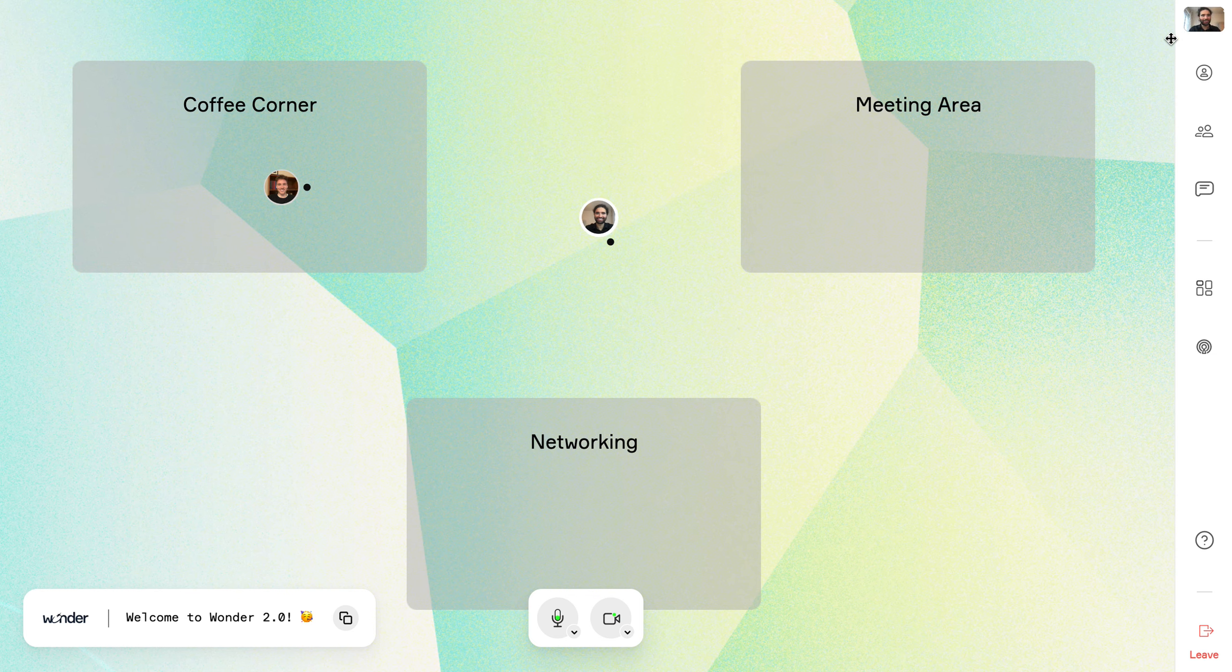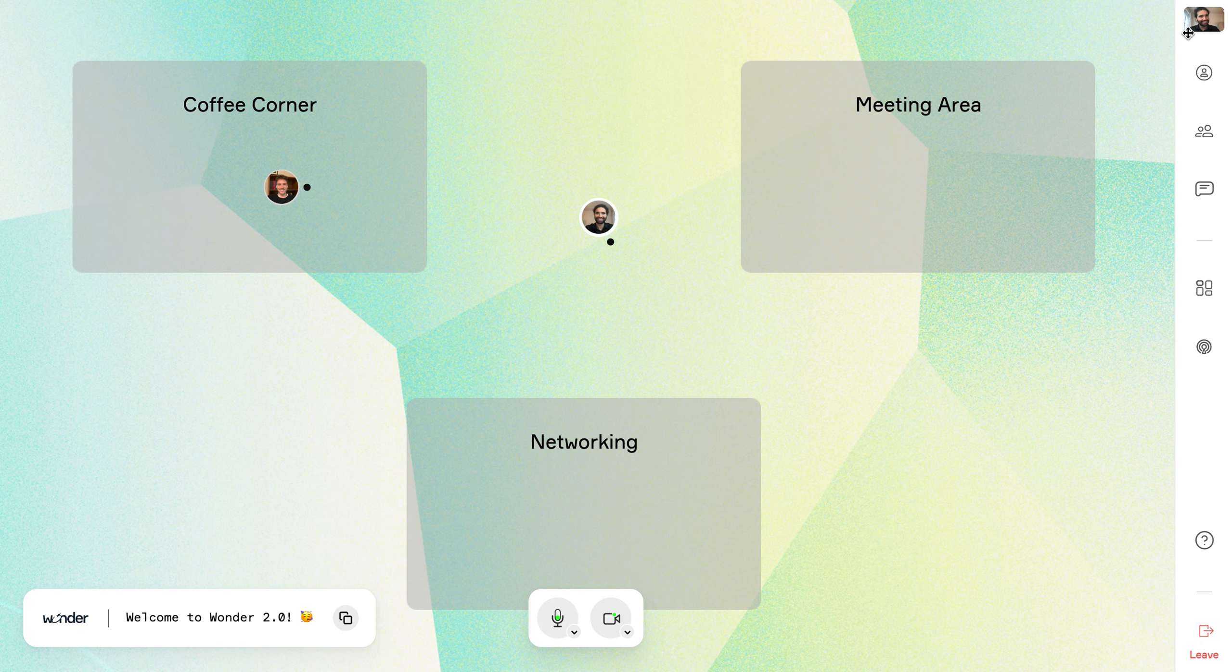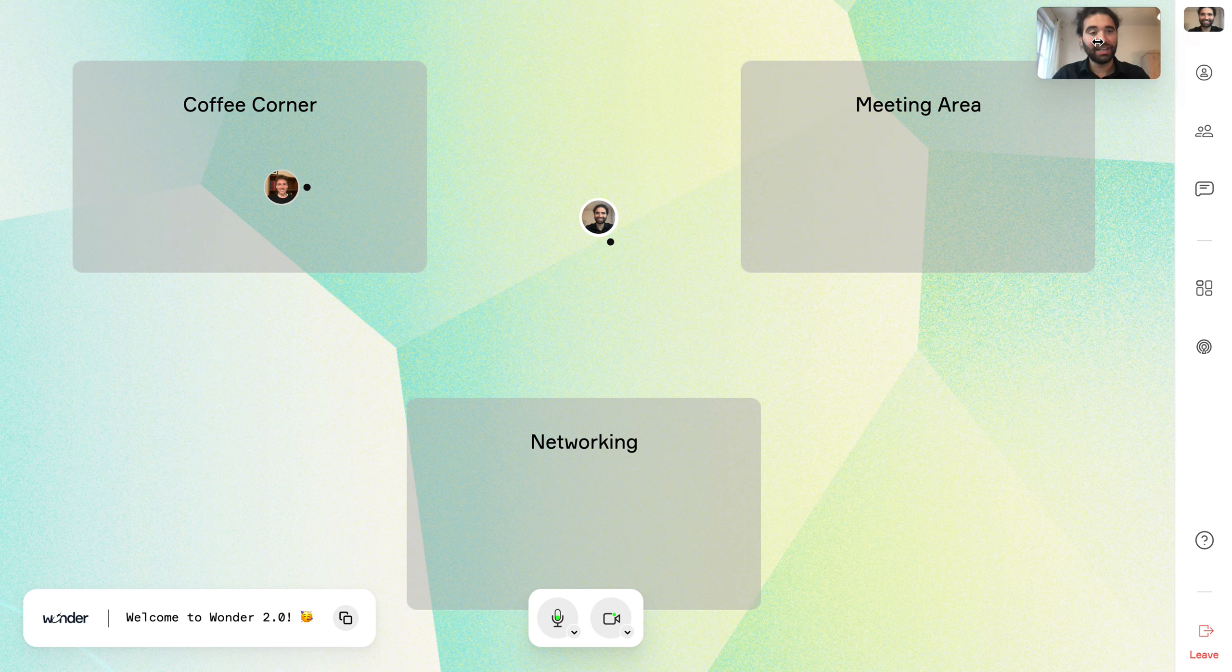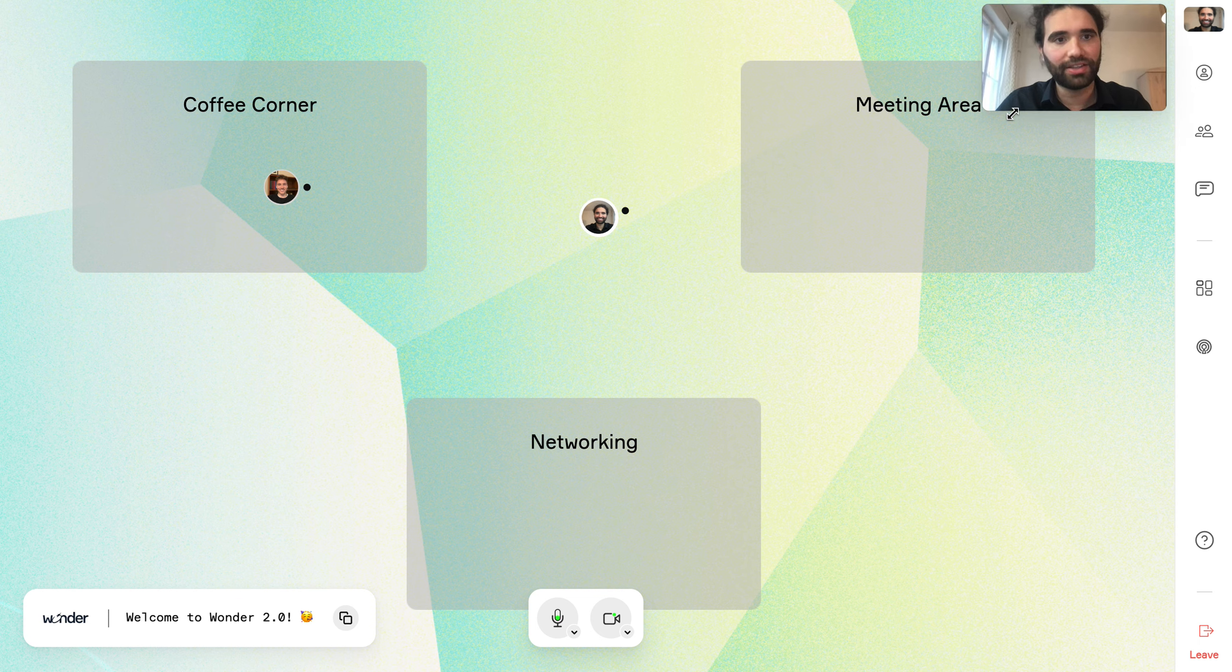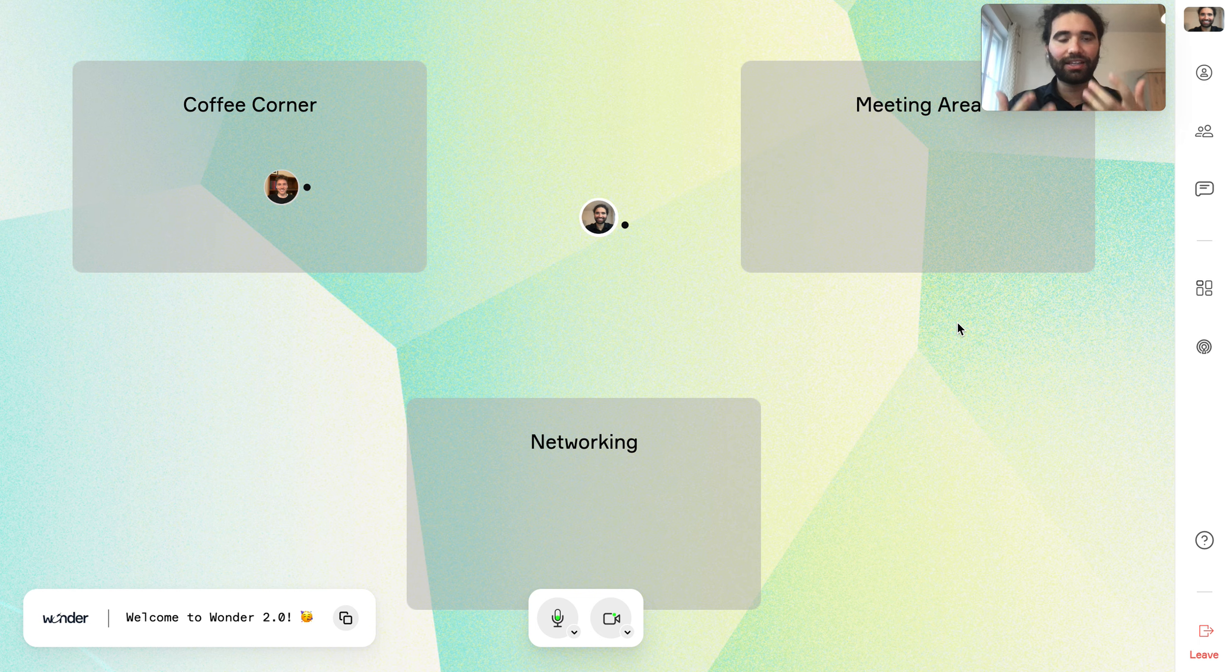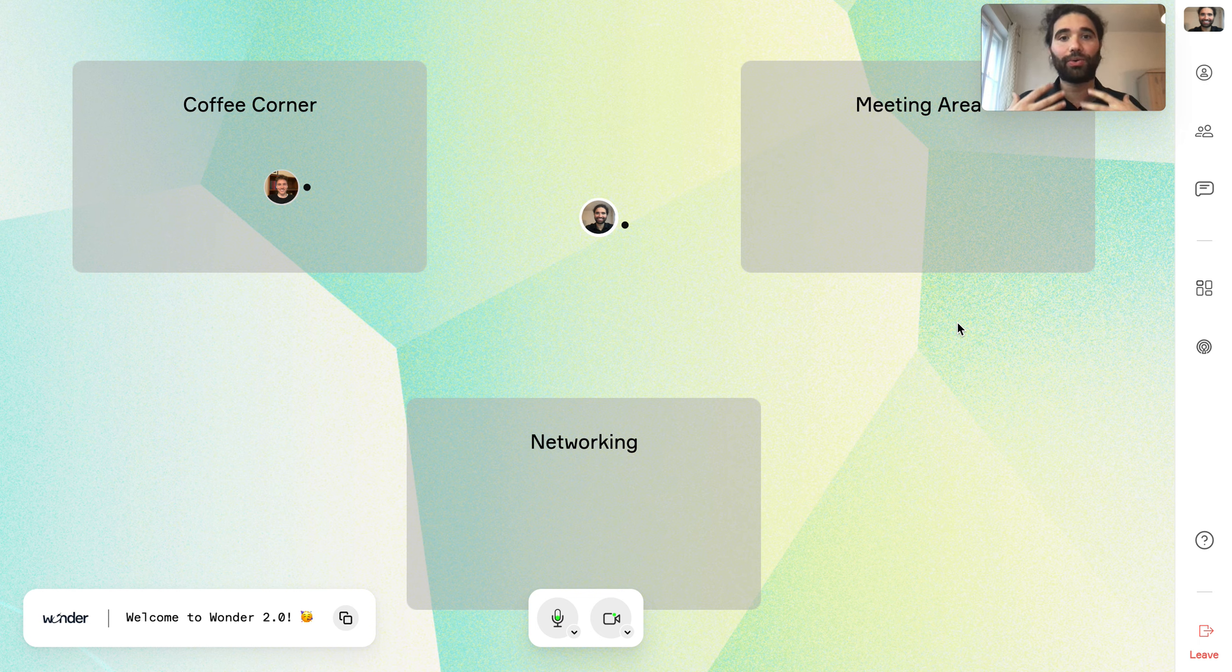So first new feature we see is the sidebar at the right, we can actually pin our videos up into the space. And that's right, if you caught that, we are now referring to everything here in Wonder as a space. So we go into a Wonder space.